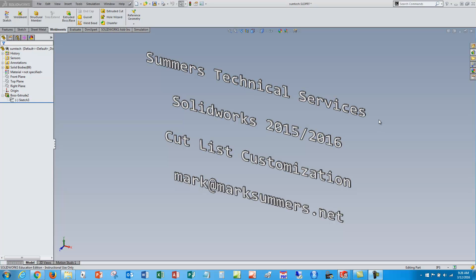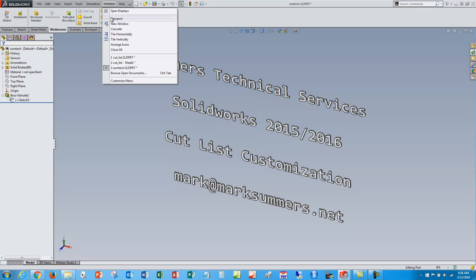This is Mark Summers from Summers Technical Services. I'm going to do a quick cut list customization demo here in SolidWorks.